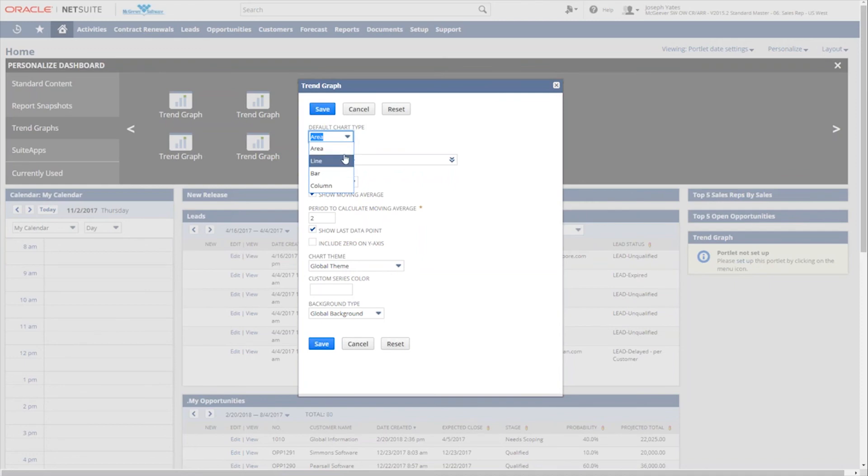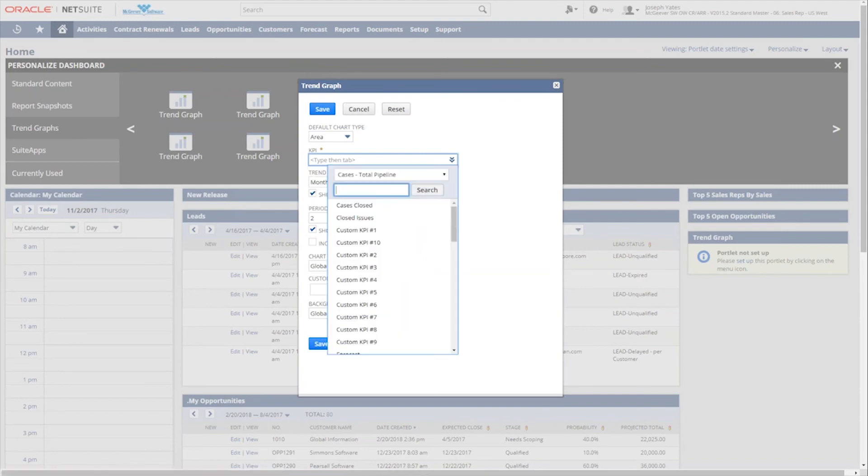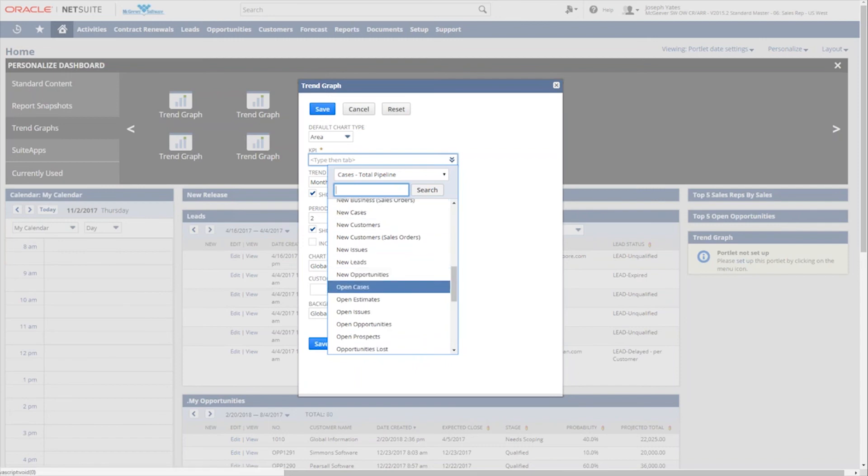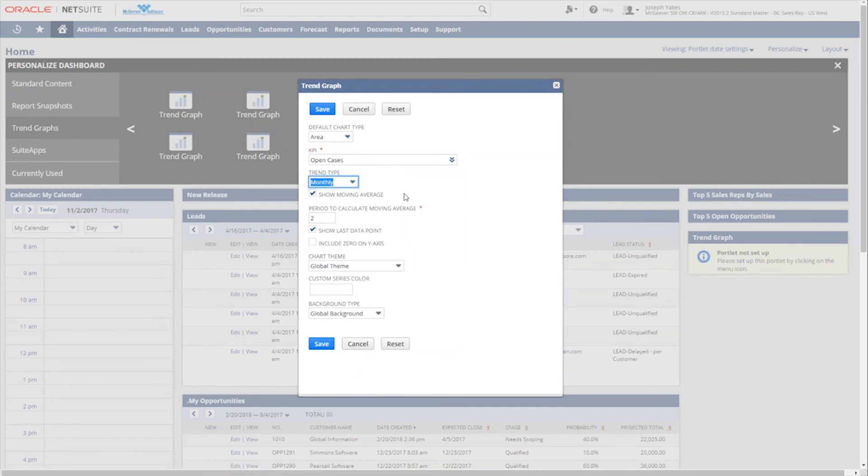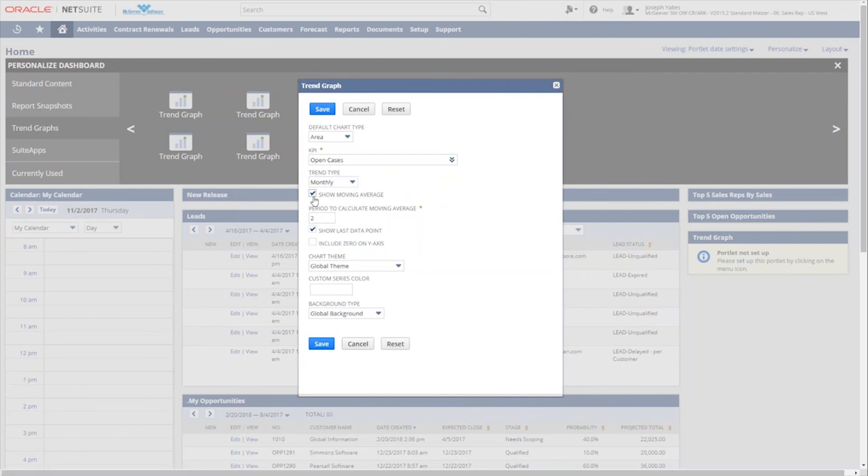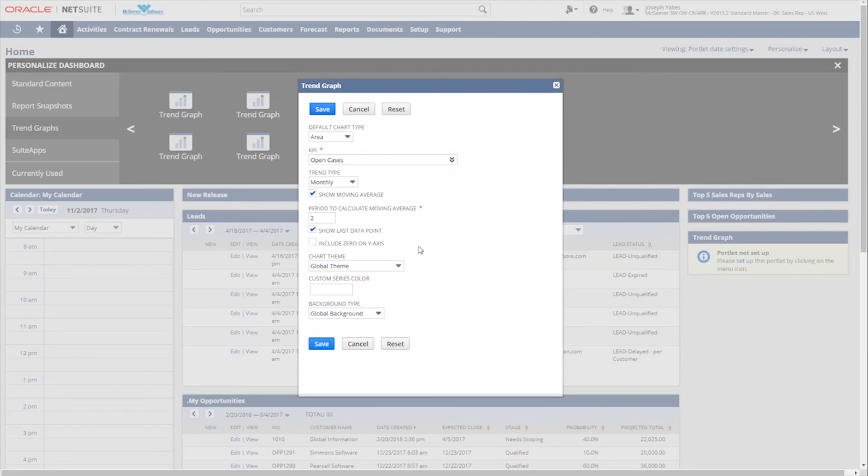So you've got different default chart types. Again, just like with the reports, we'll leave that area. And then we will select from basically one of the KPIs that is already out of the box for us. We'll stick with new or open cases. And we want to see a trend of monthly as opposed to one of the other options of daily, weekly, quarterly or yearly. We'll stick to monthly. You can uncheck this to not have the moving average overlay or we'll just leave it checked to show you what that looks like. And then there's several other factors that you can plot out on this trend graph as well based on what you're trying to look for. So we'll just leave these as the defaults and click OK.